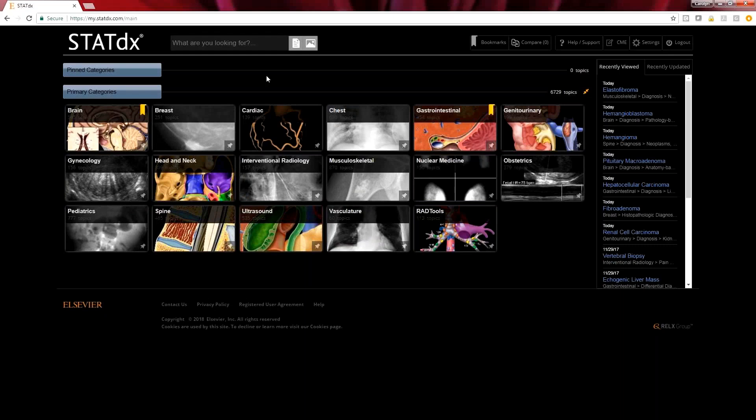Hi, we are here today to show you how to use the CME functionality of STATdx. It's easy, but having a few minutes of training will help you maximize all the CME credits you can gain from using the system.